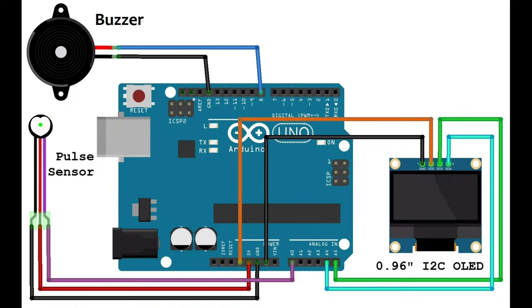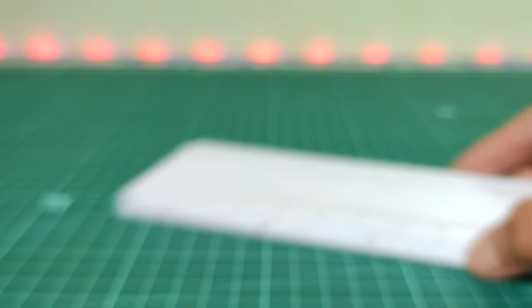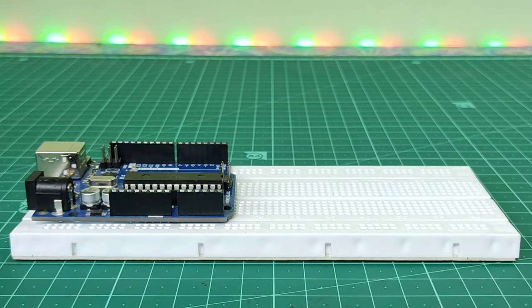Follow this circuit diagram to connect your components.